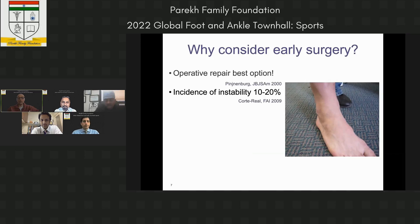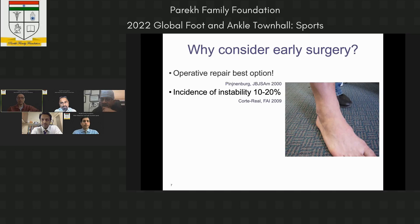The incidence of instability in some players is 10 to 20 percent. It's very difficult to get a player back to top-level sport at the 8- or 12-week stage, fail rehabilitation, and then undergo surgery requiring another 9 to 10 weeks of recovery. You may be turning a three-month injury into a six-month injury.